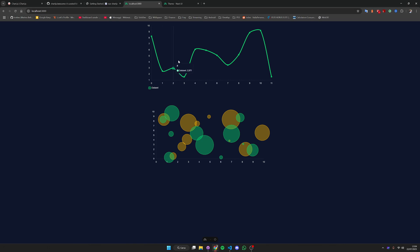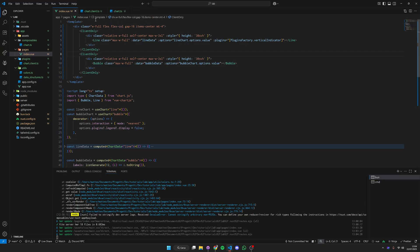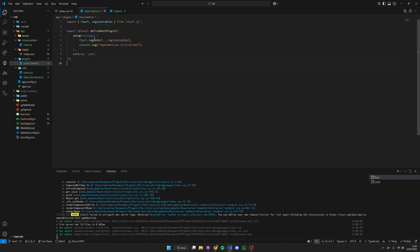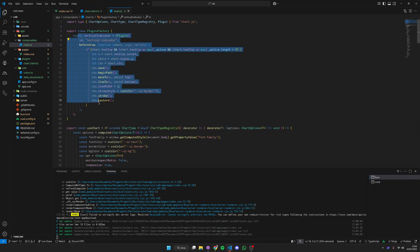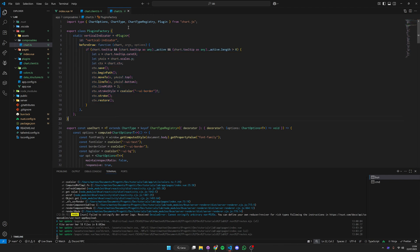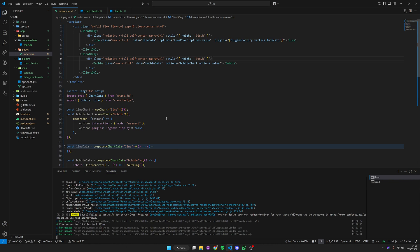Hit save, go back here and now we have our indicator. Whenever I'm hovering over a certain index I have a very nice indicator that is animating perfectly, extremely smooth. To include a plugin that you want to develop on your own you can just go here, define a new static variable, write the code and then you can use it wherever you want inside your charts.